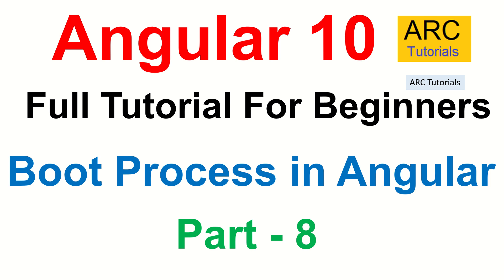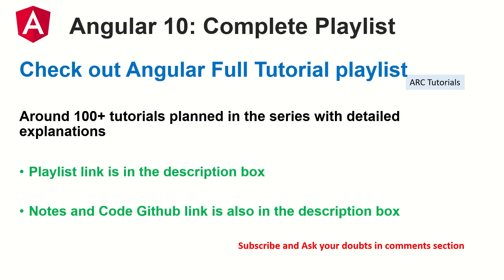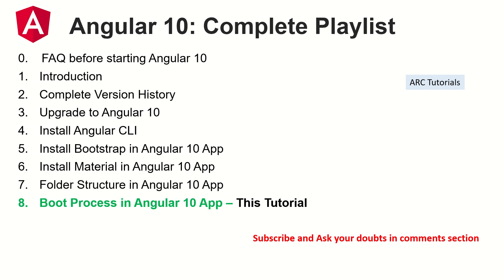This is part eight of the Angular 10 full tutorial series for beginners. I have planned around 100 tutorials for you, including live project along with in this particular series. The playlist link, the notes and code will be updated in the GitHub link and the link will be given in the description box below. Make sure you please check it out. Again, if you have any doubts, please ask me in the comments section. This is part eight of this particular series. Make sure that you have gone through the previous episode so that you have continuity in learning as I have covered all the topics in detail with notes.